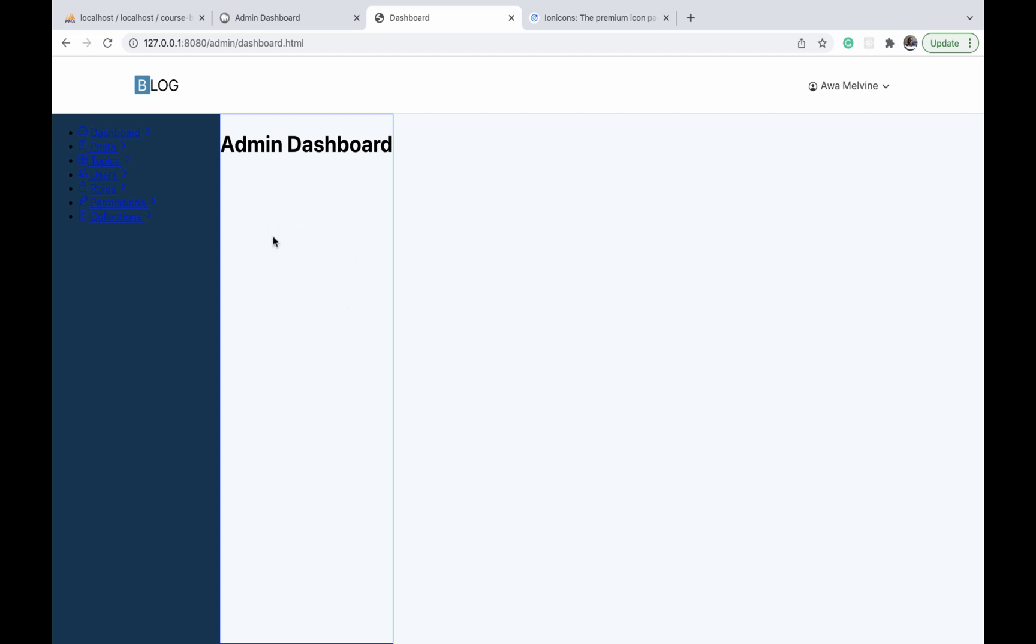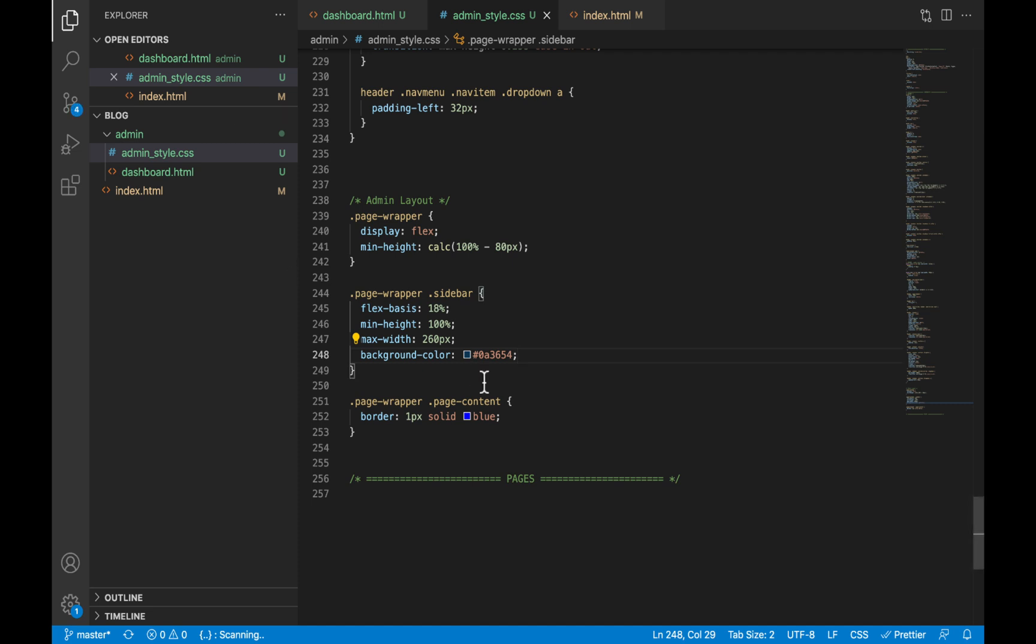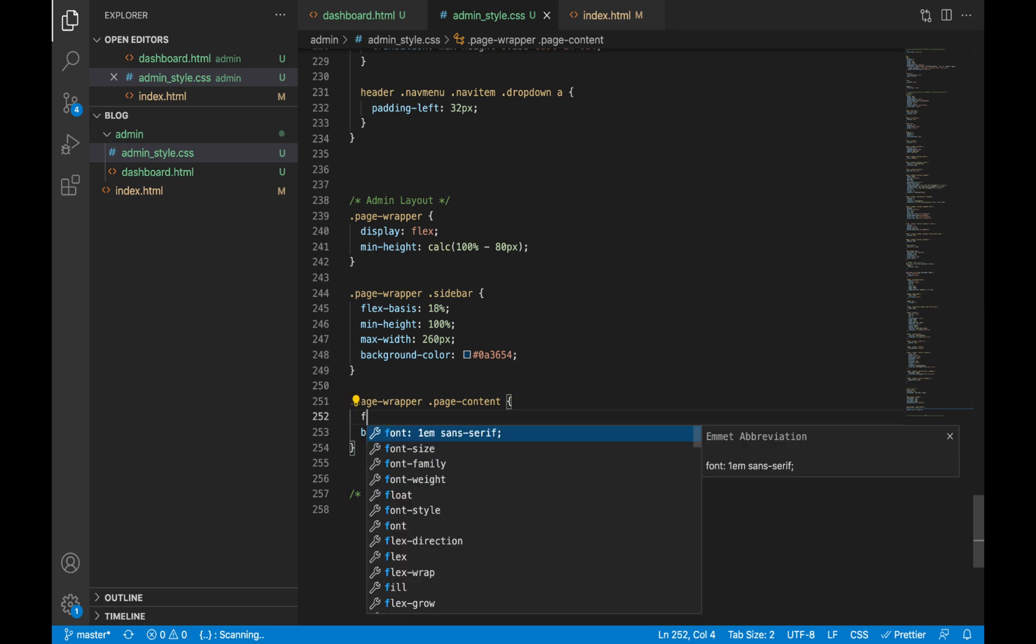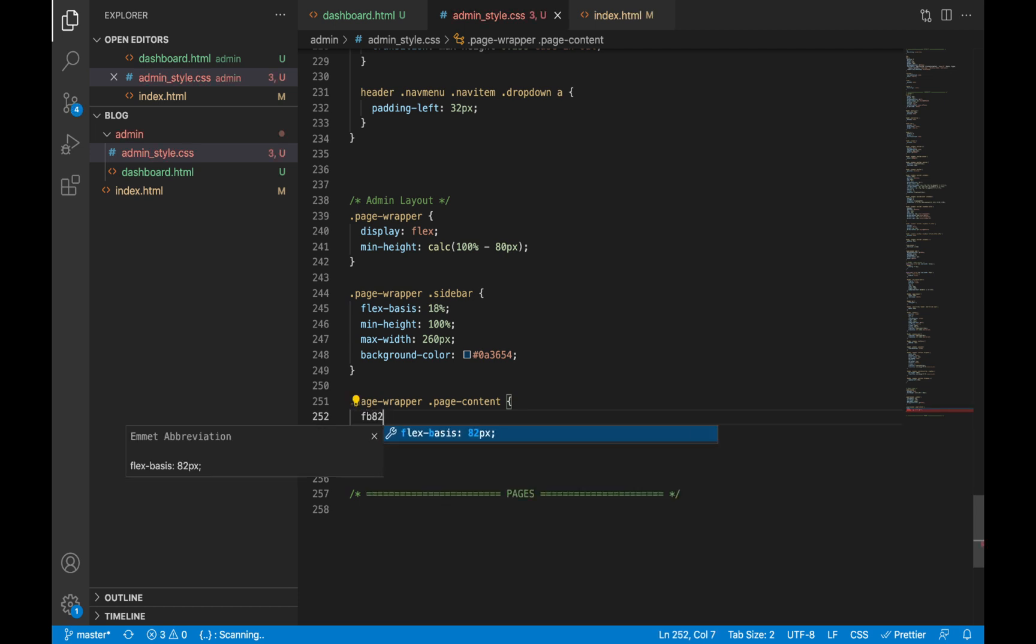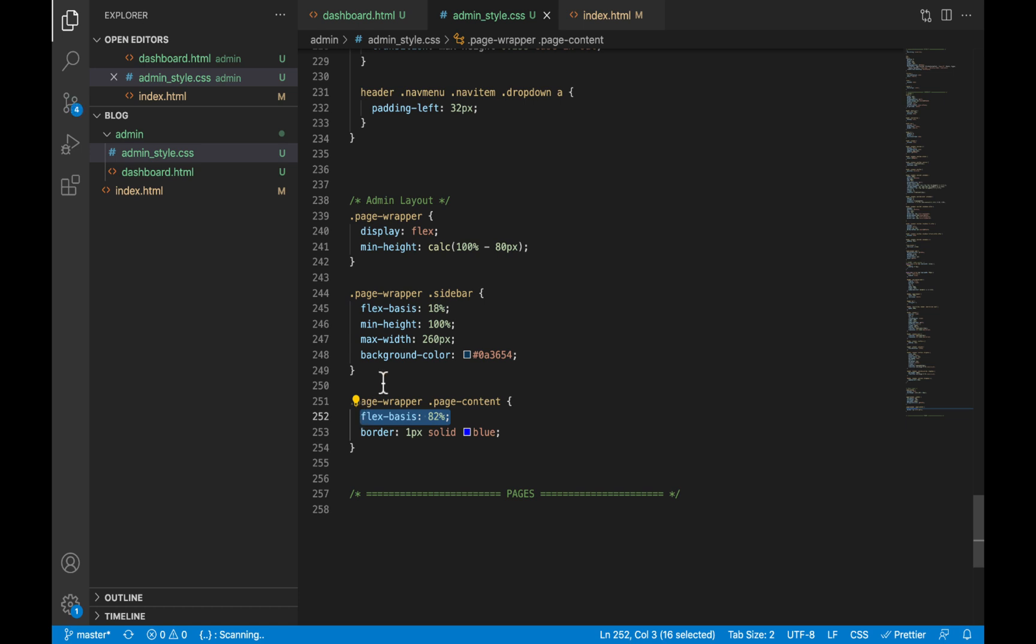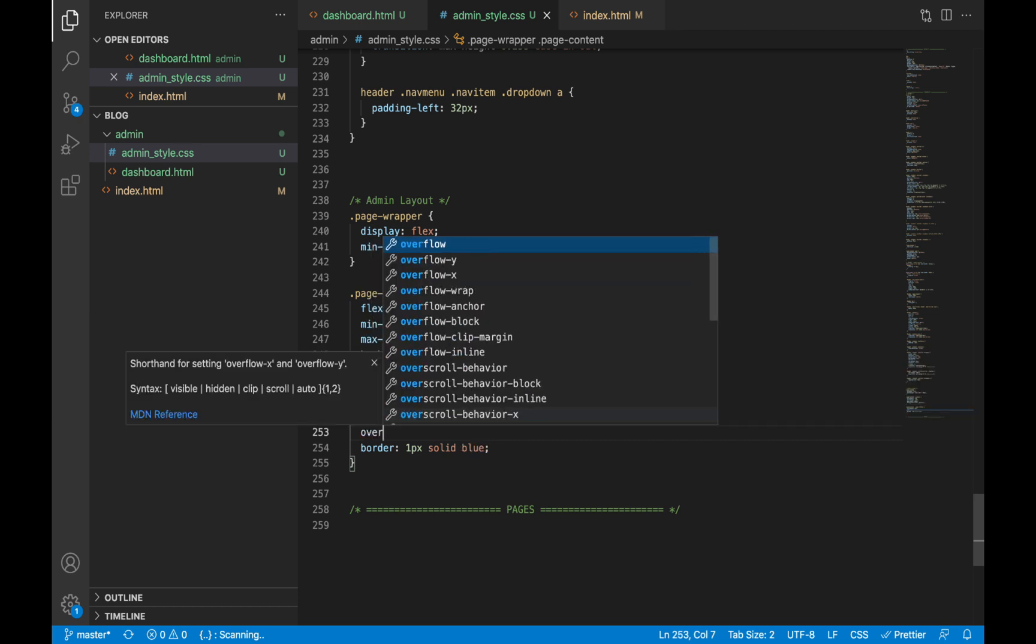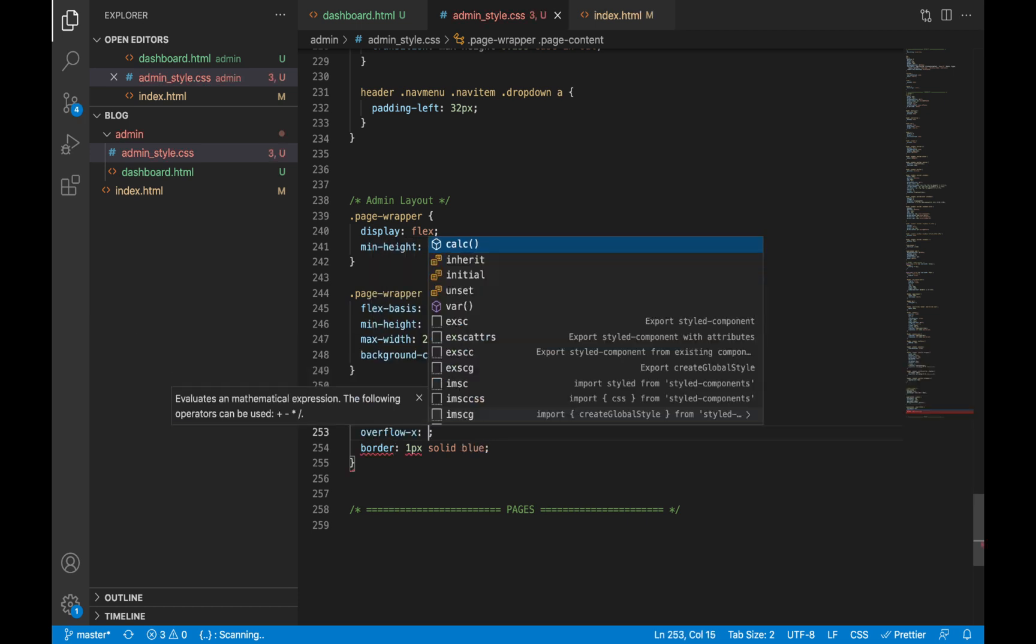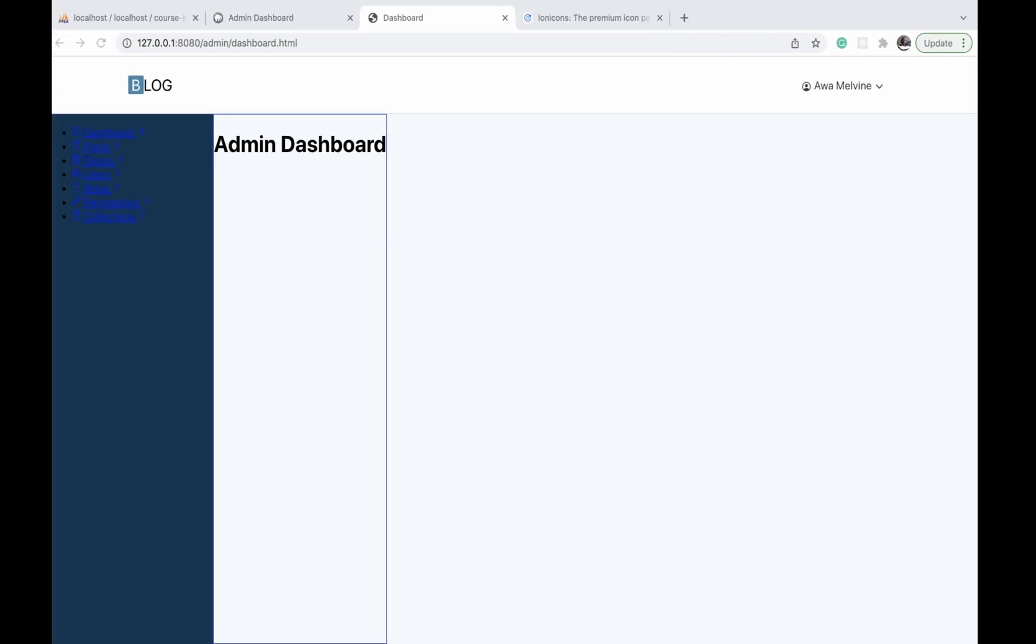Now we also need to give our page content a width that will cover the rest of the space. We'll use flex-basis, and again this is the same as the width. So out of 100 percent, we are left with 82 percent after giving the sidebar a flex-basis of 18 percent. So 82 will be the width of the page content. We will give it an overflow in the x direction of hidden.